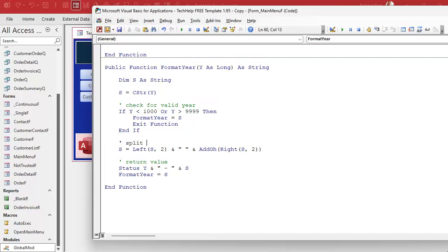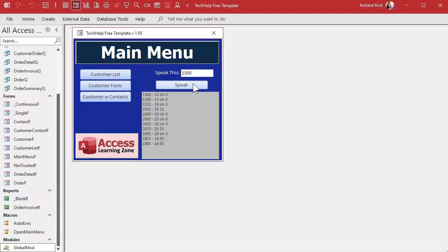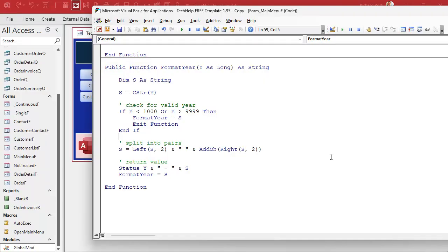Let's test it. 13-oh-zero — yeah, we still got that problem, but we'll get to that in a second. 1305 — okay, that's working great.